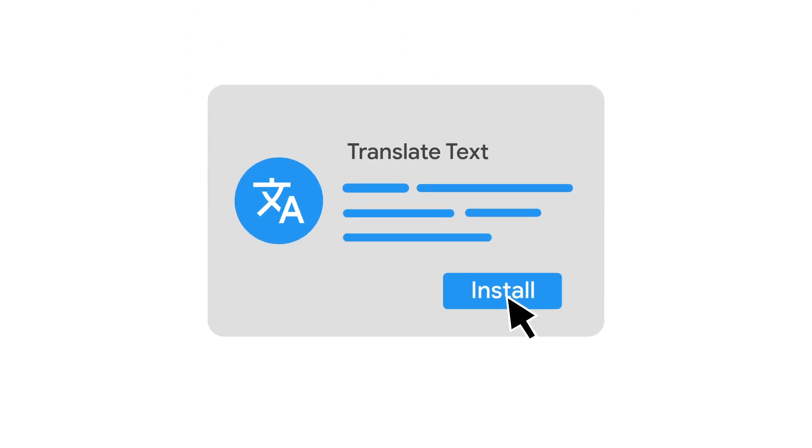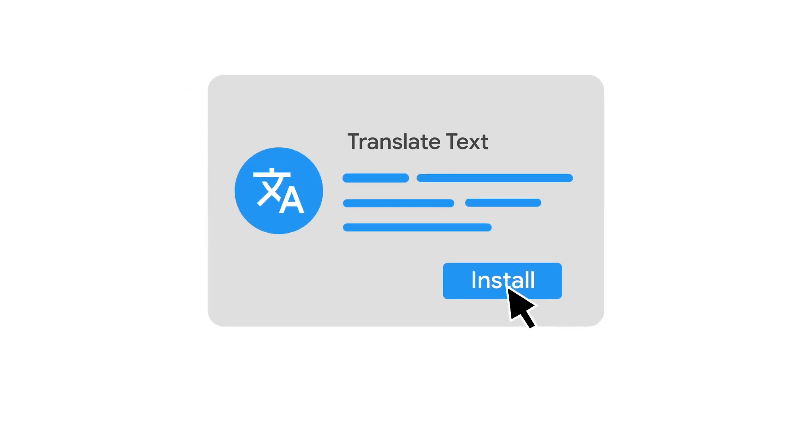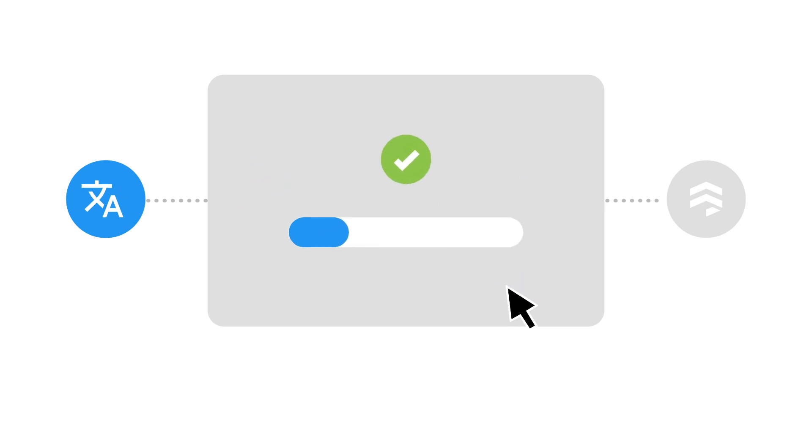The Translate Text Extension makes it super easy to translate text in your Cloud Firestore database and does so without requiring any additional code.